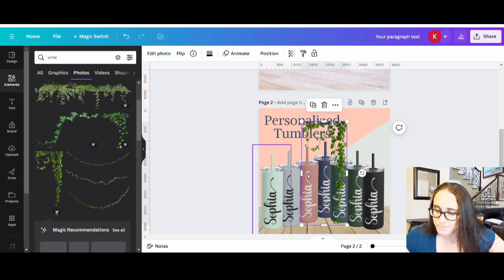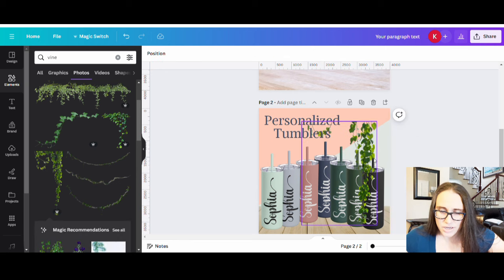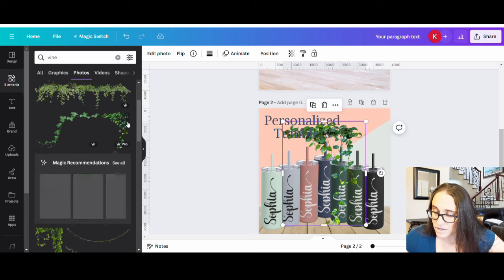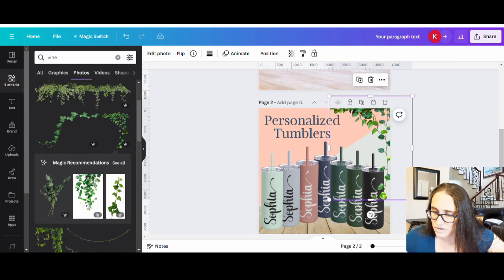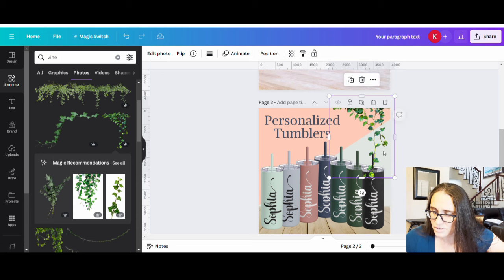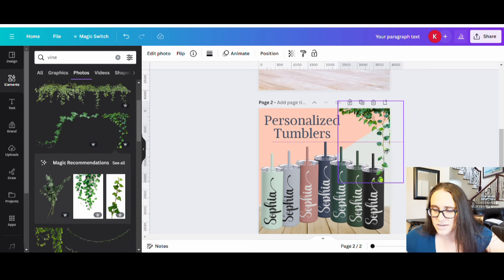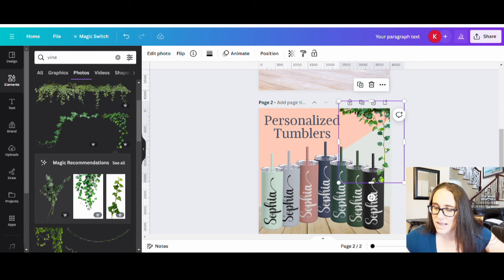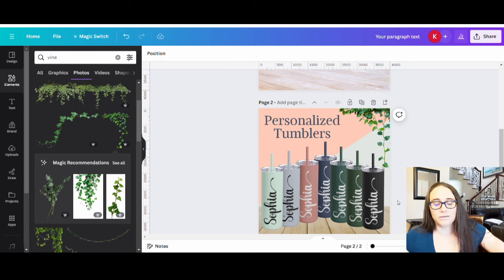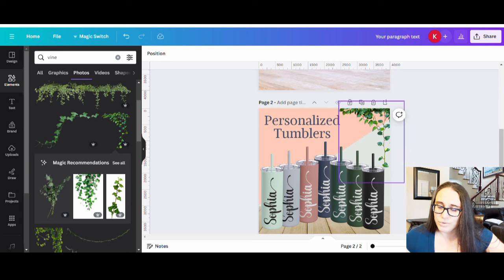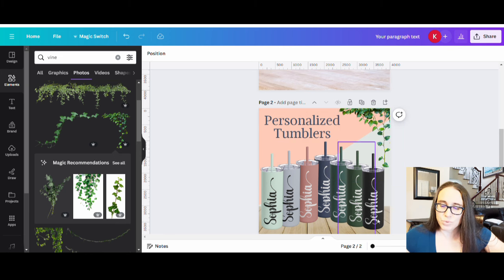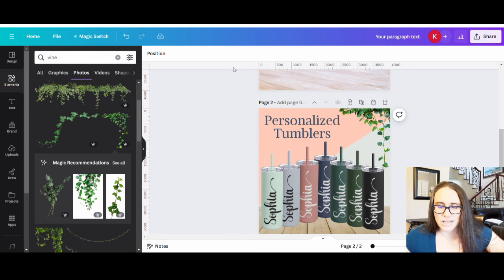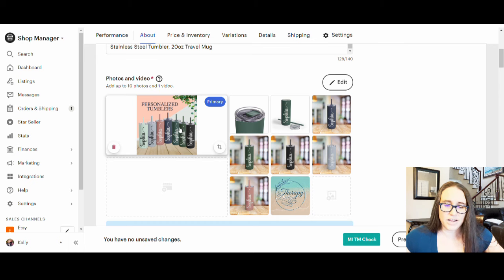Use Ctrl + Left Bracket to send the vine behind the tumblers so it tucks behind them. That's how you create the main mockup thumbnail. Save the image and upload it to your Etsy listing.